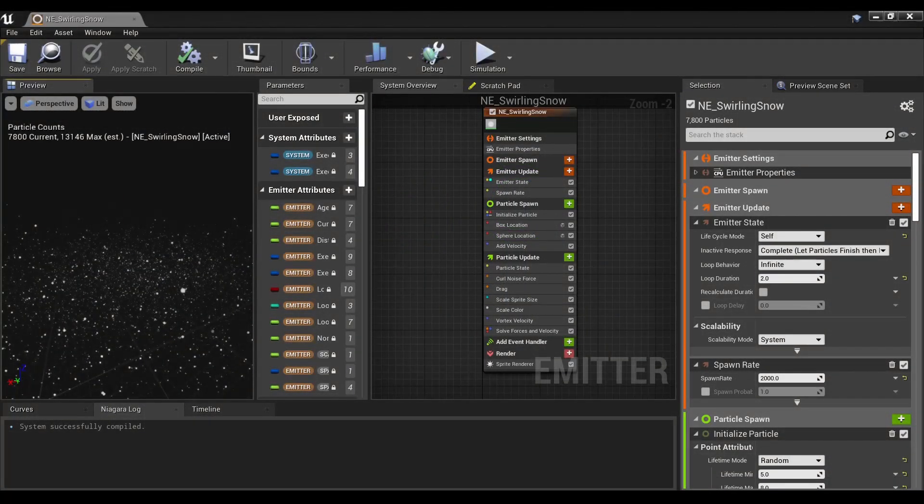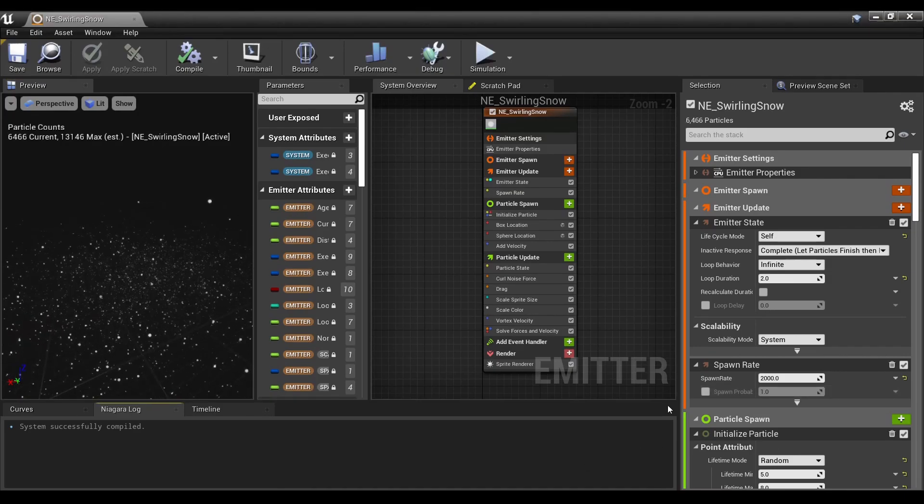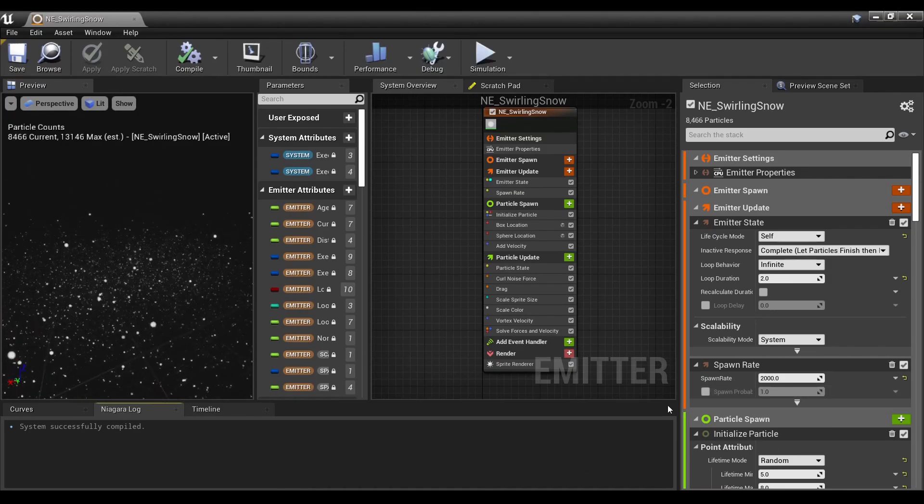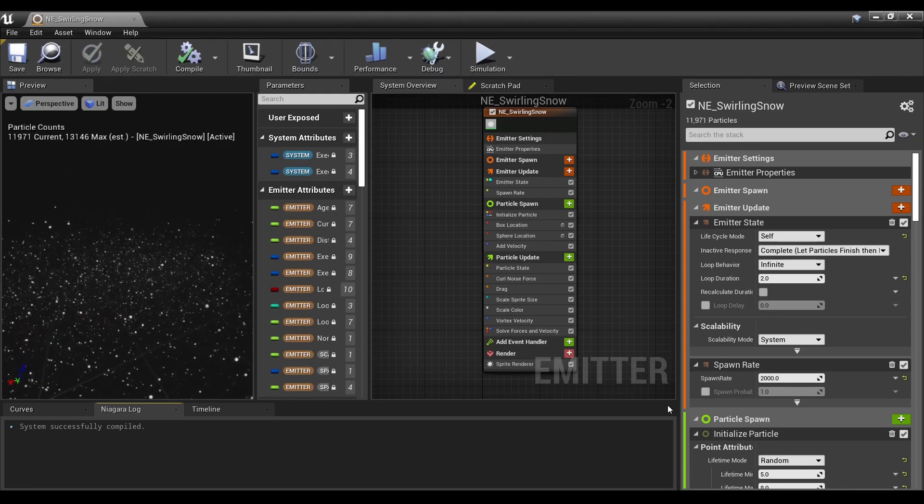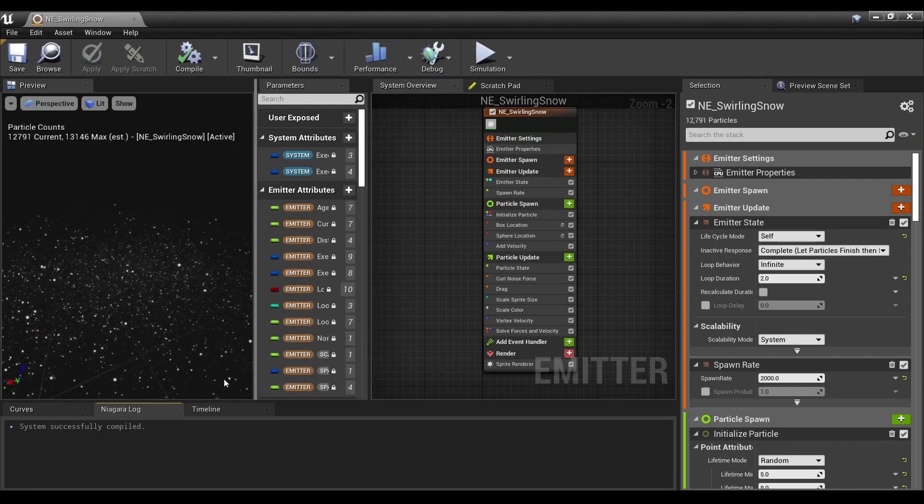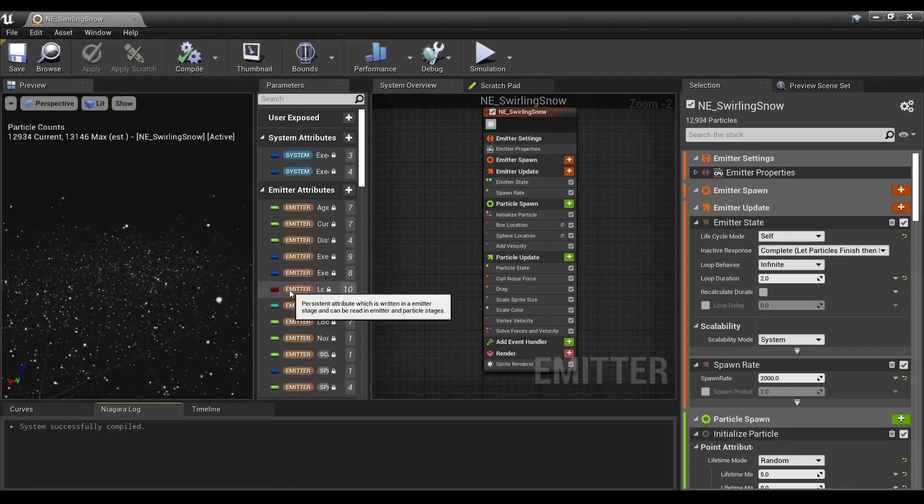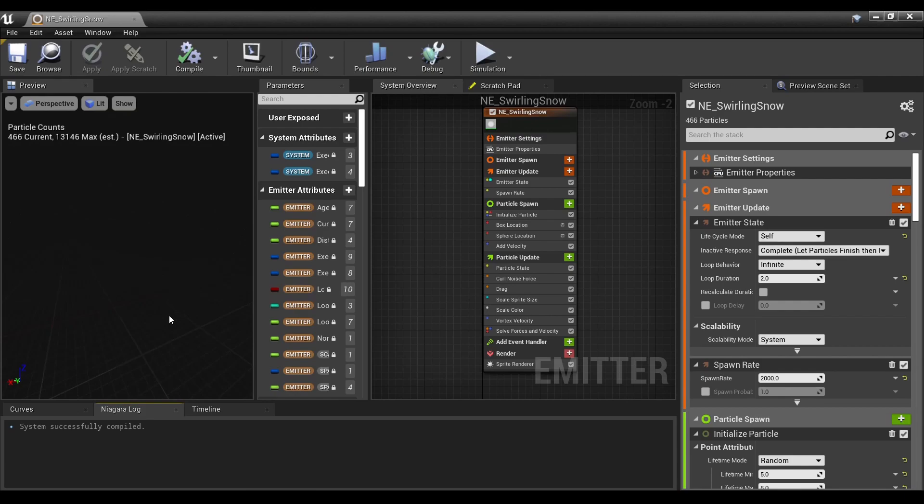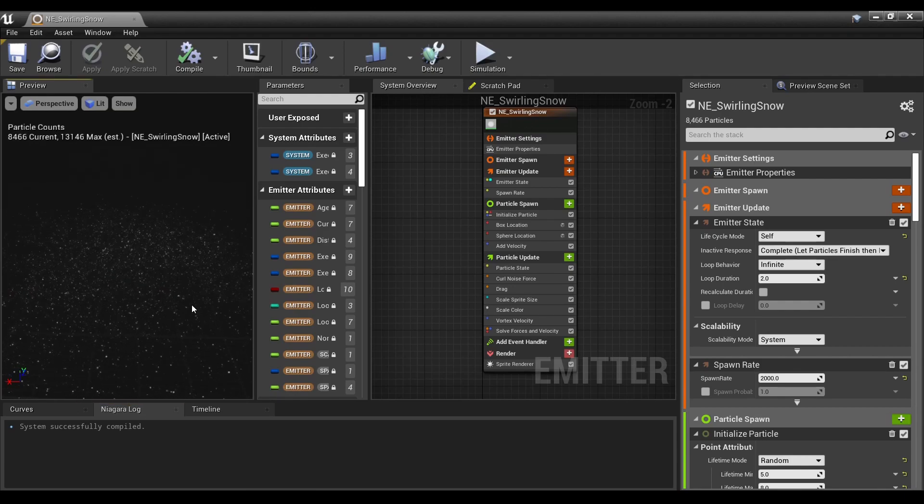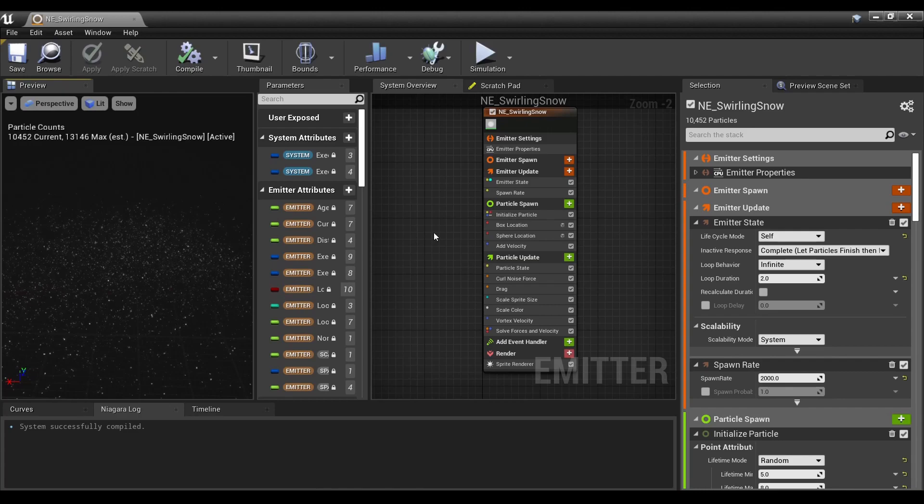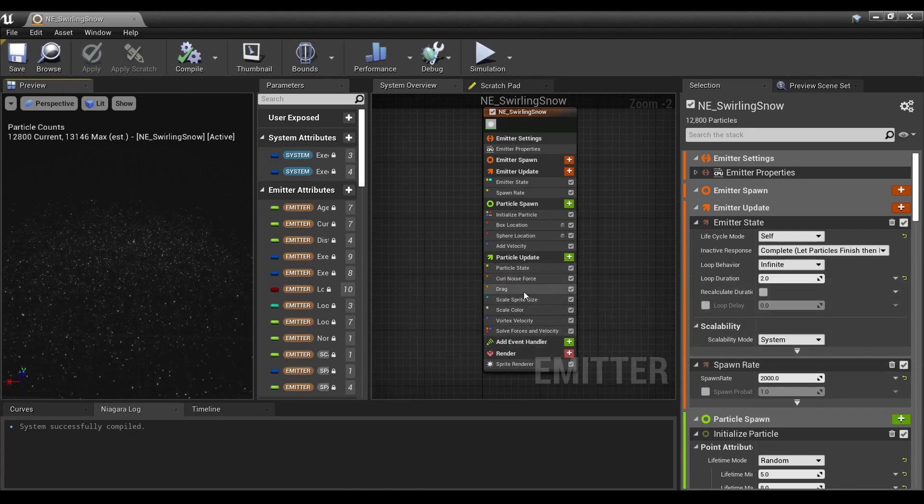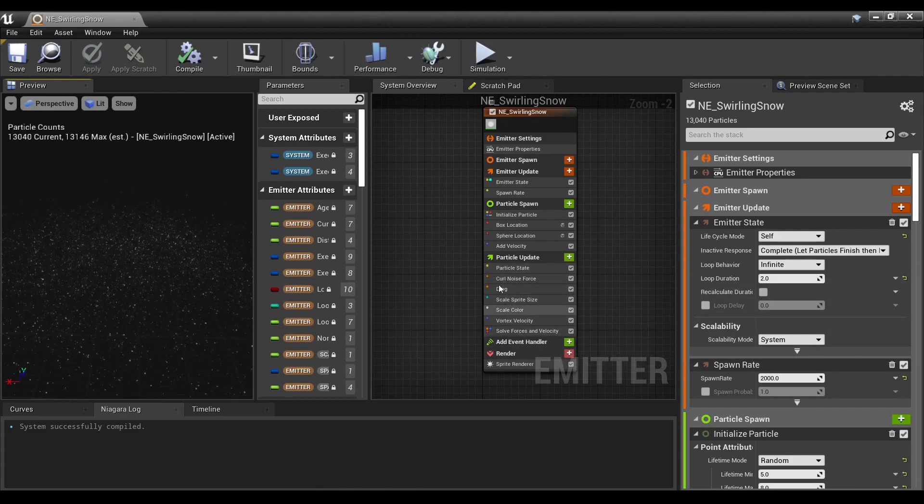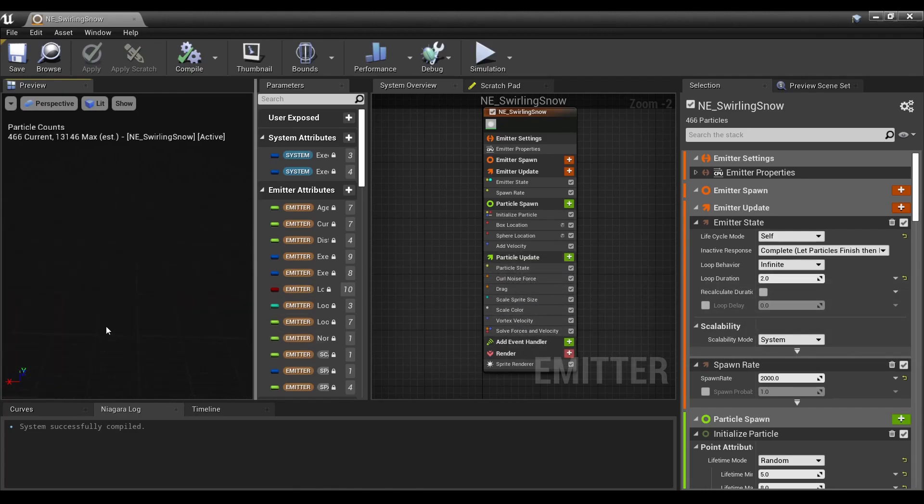Hello and welcome to Nerdy Unreal Dev. Today we're going over how to create sprites or objects moving across a field with a swirling effect, just using a couple modules and one of the base emitters.